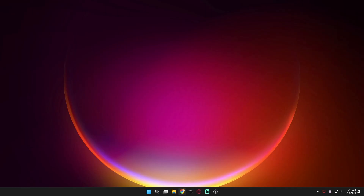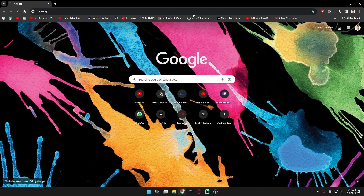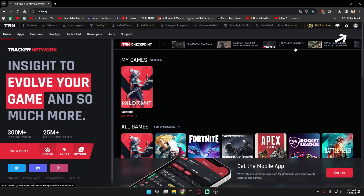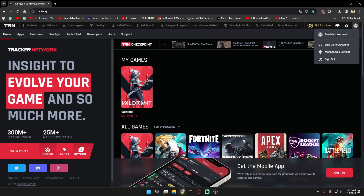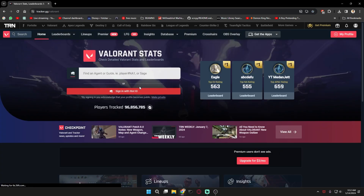So first of all, you need to go to the website called tracker.gg. Then you need to sign in and then go to your game which is Valorant.